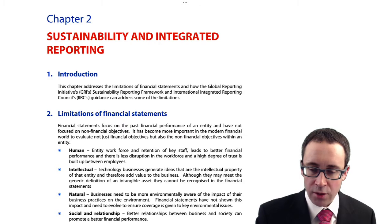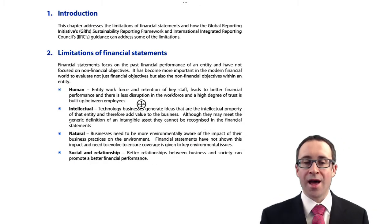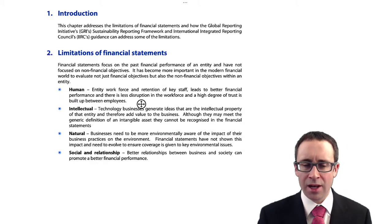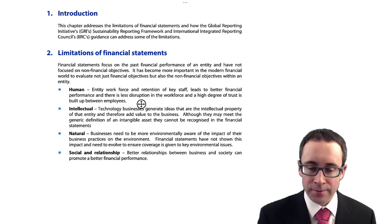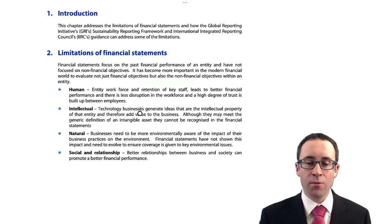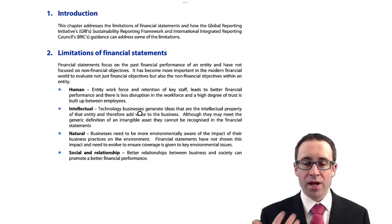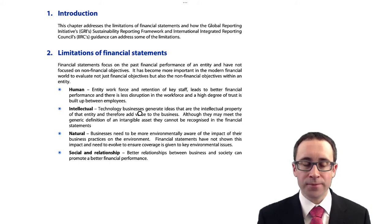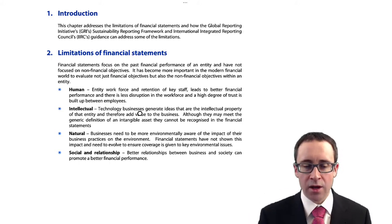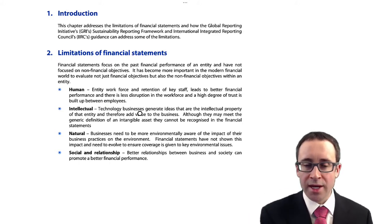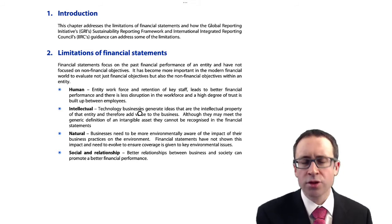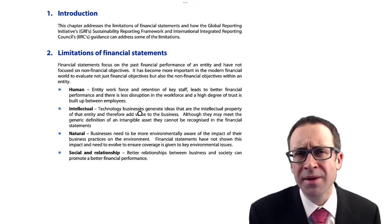Let's go through and have a look at the limitations of the financial statement in a little bit more detail. Some of the non-financial objectives are human objectives, intellectual objectives, and natural and social and relationship objectives.